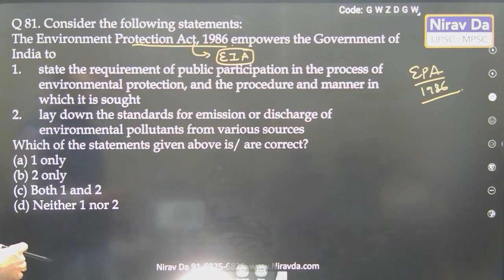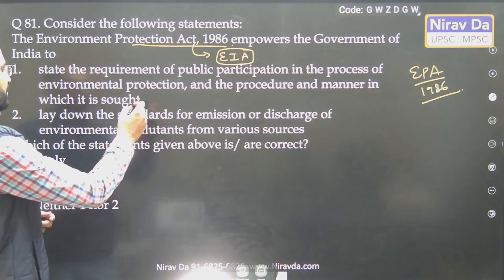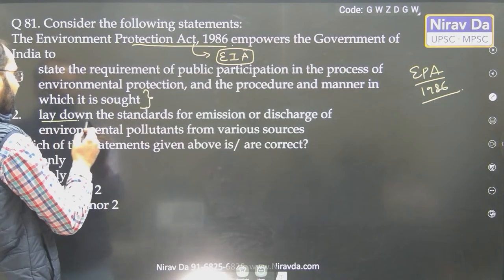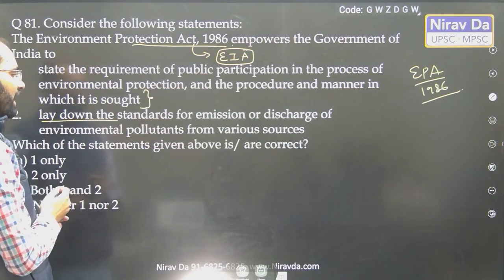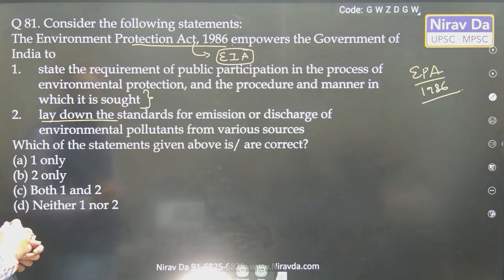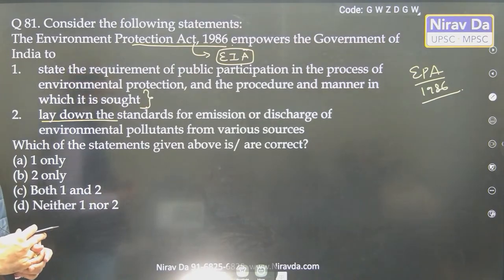The question asks: state the requirement of public participation in the process of environment protection and the procedure and manner in which it is sought; and lay down the standards for emission or discharge of environmental pollutants from various sources.